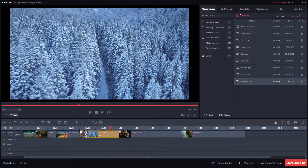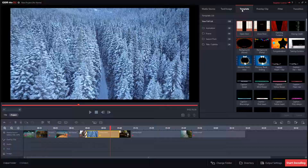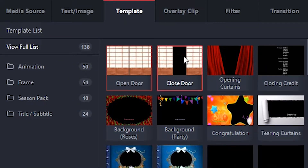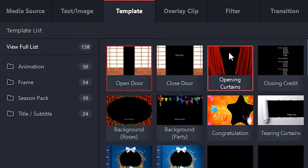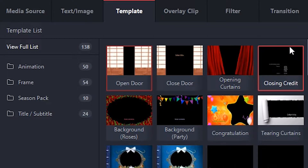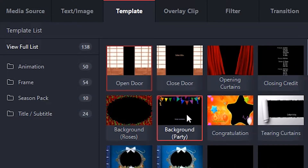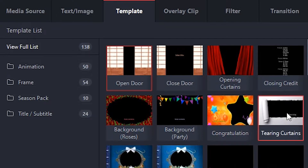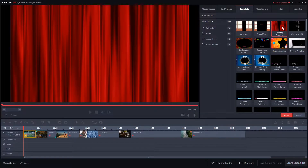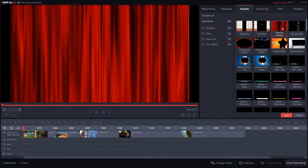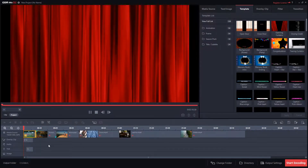You can see the enormous amount of resources available when you start navigating through the media tabs. Templates, animations, transitions, text animations — basically, a bunch of resources that you can integrate by dragging them into the timeline.